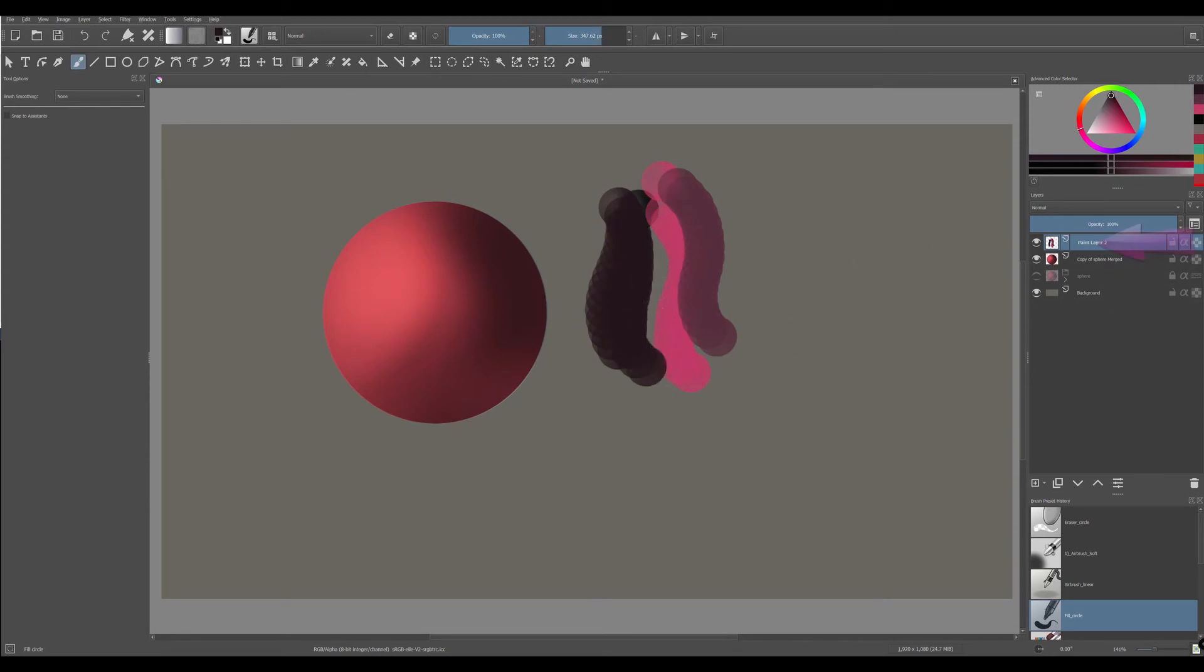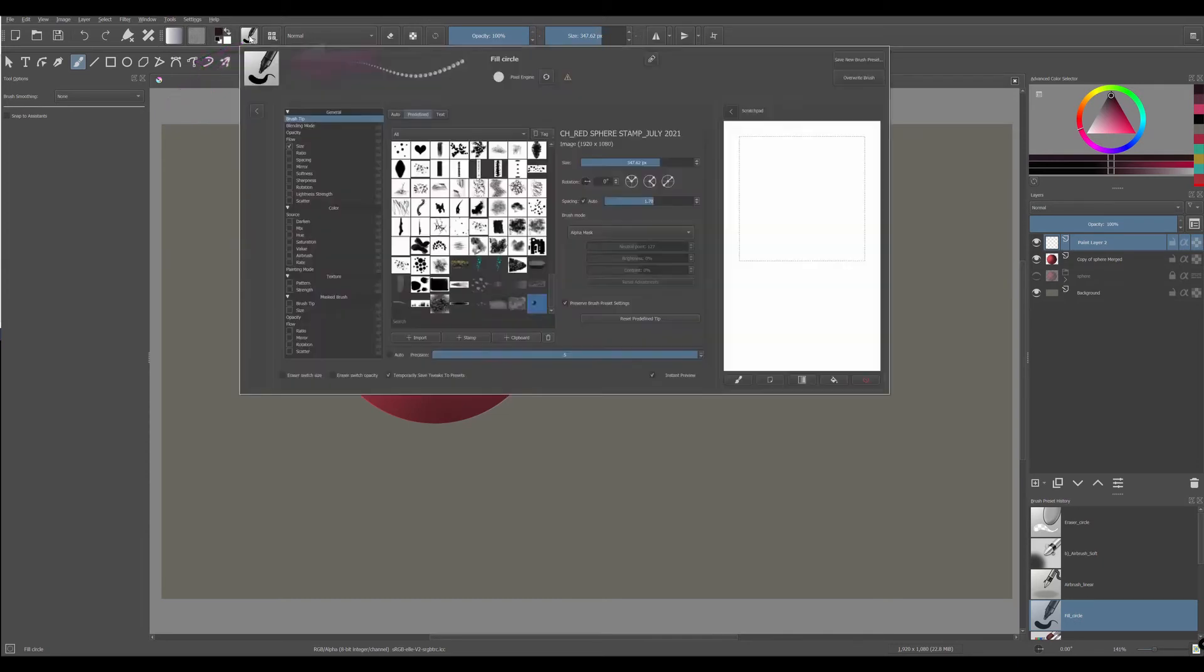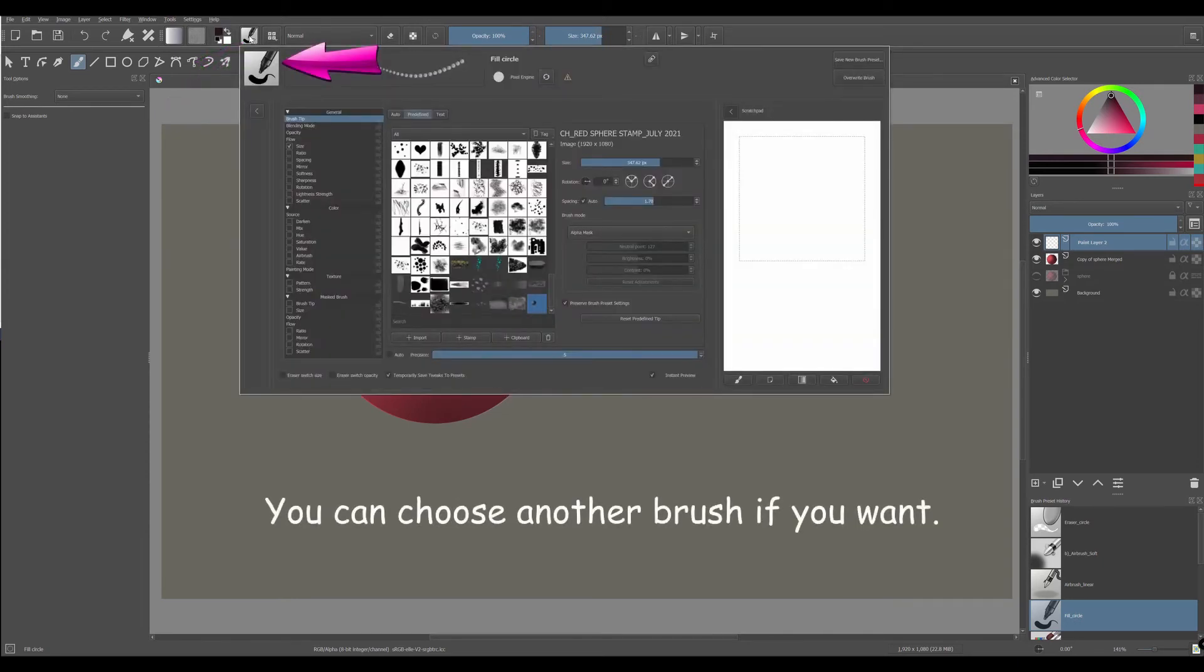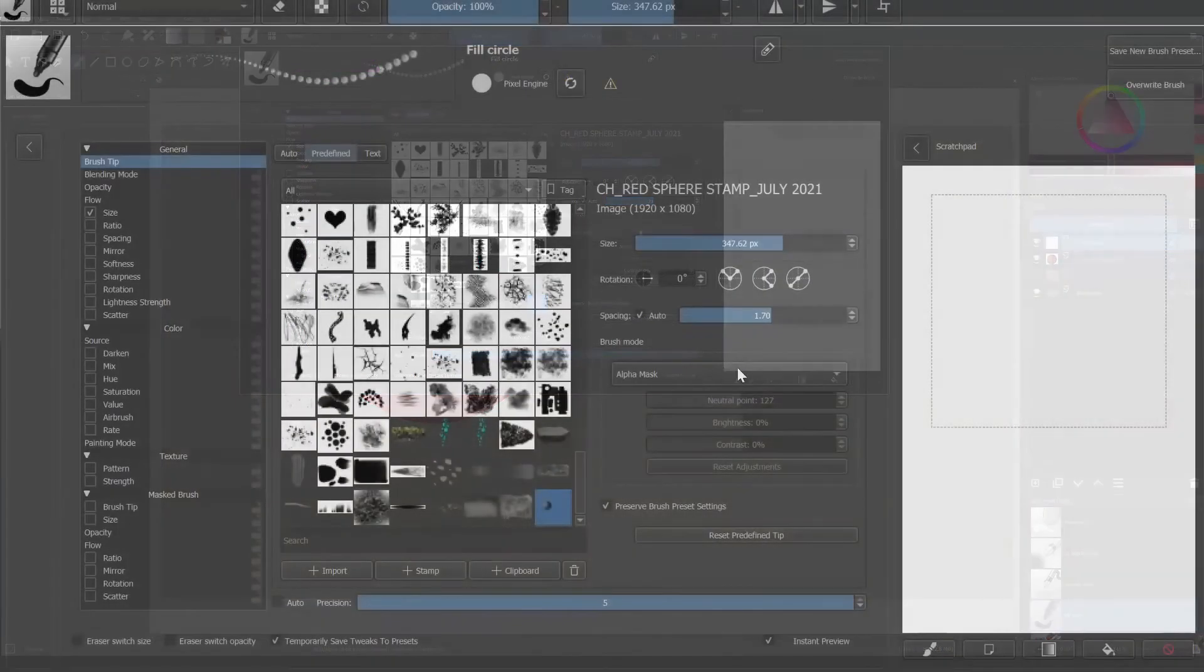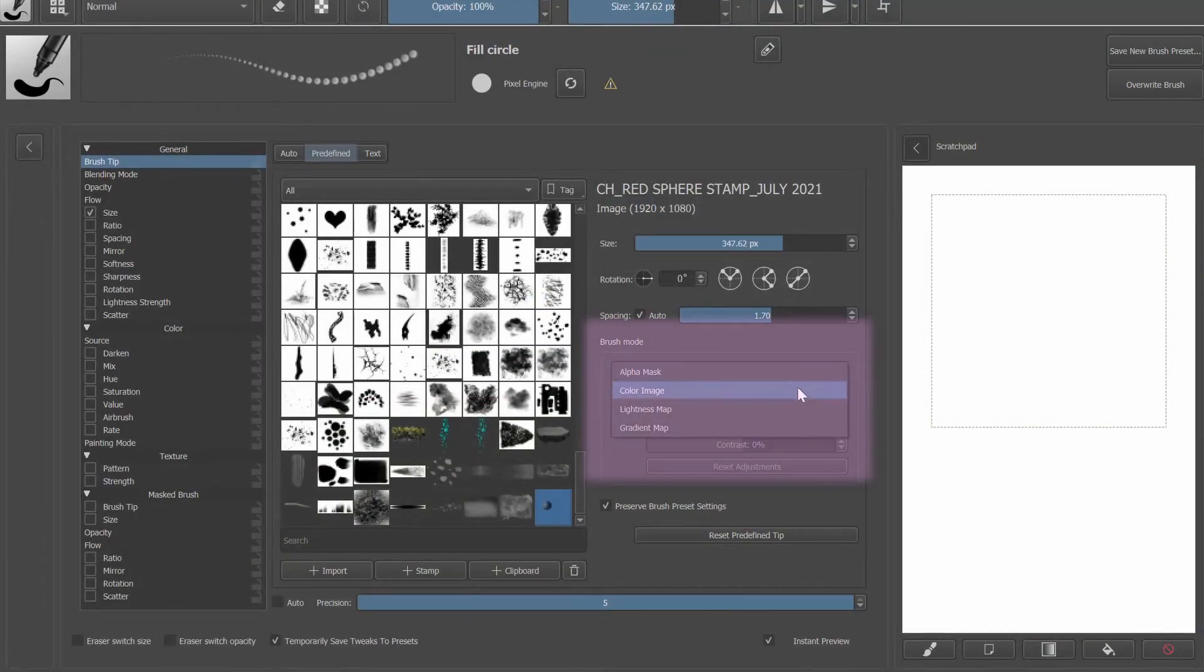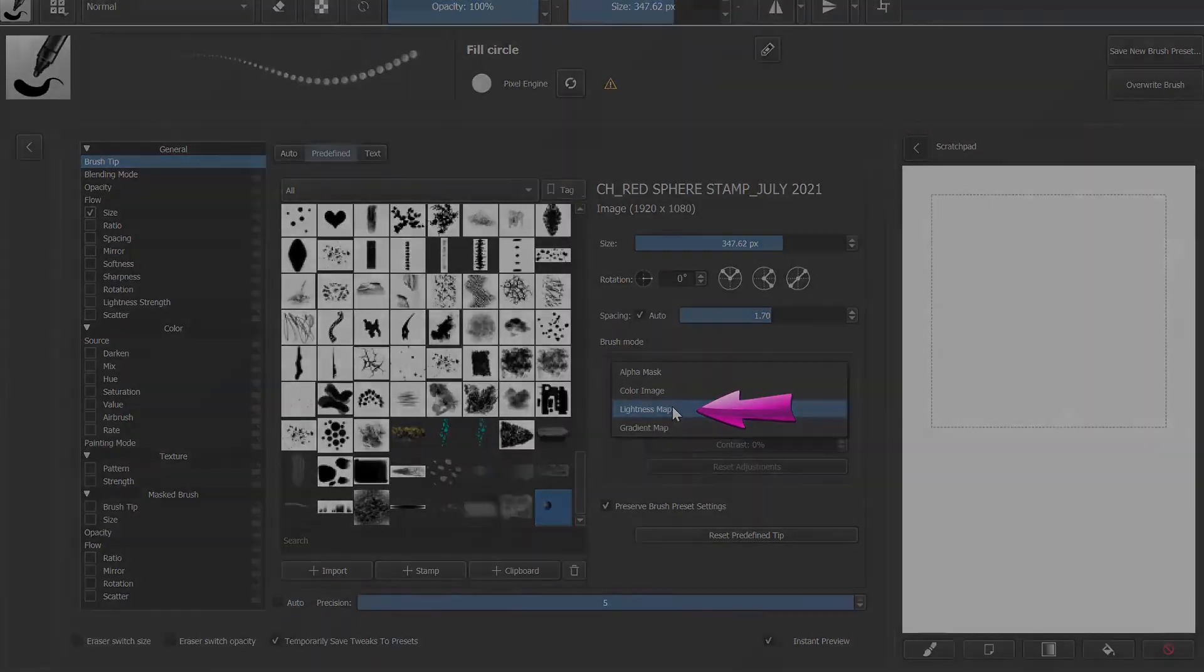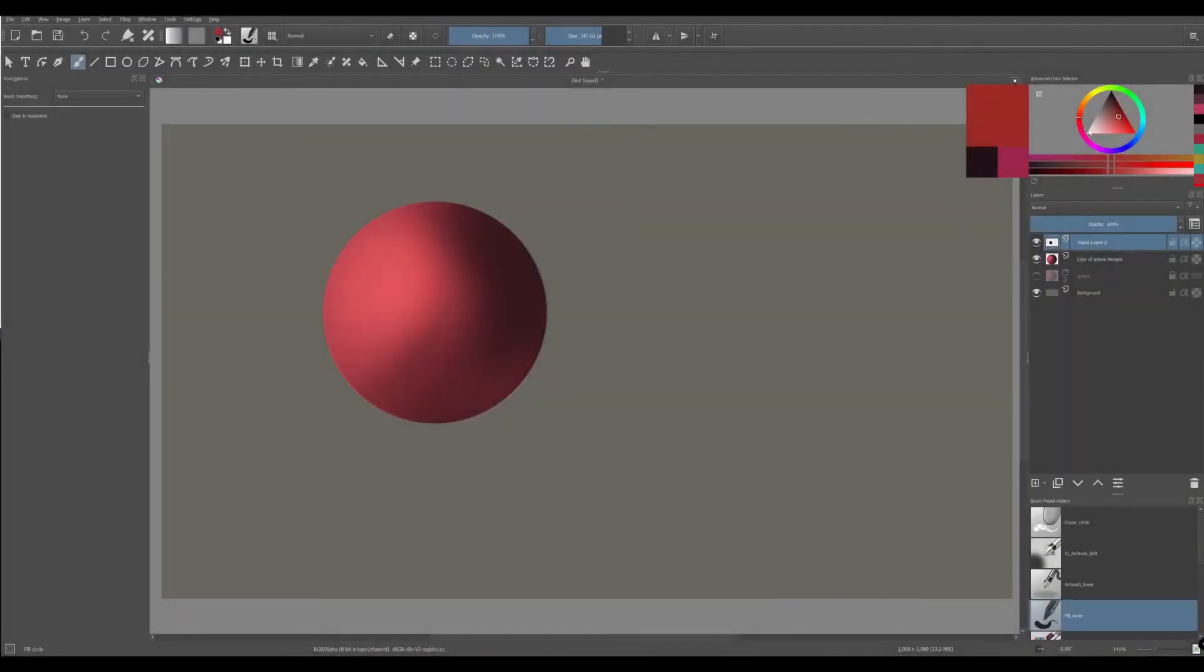First, we are going to clear the layer by hitting the delete button on our keyboard. Go back to the Edit brush settings. The brush I have selected to be used as a template is the fill circle. In the brush mode, select the lightness map mode. Now test your stamp again.